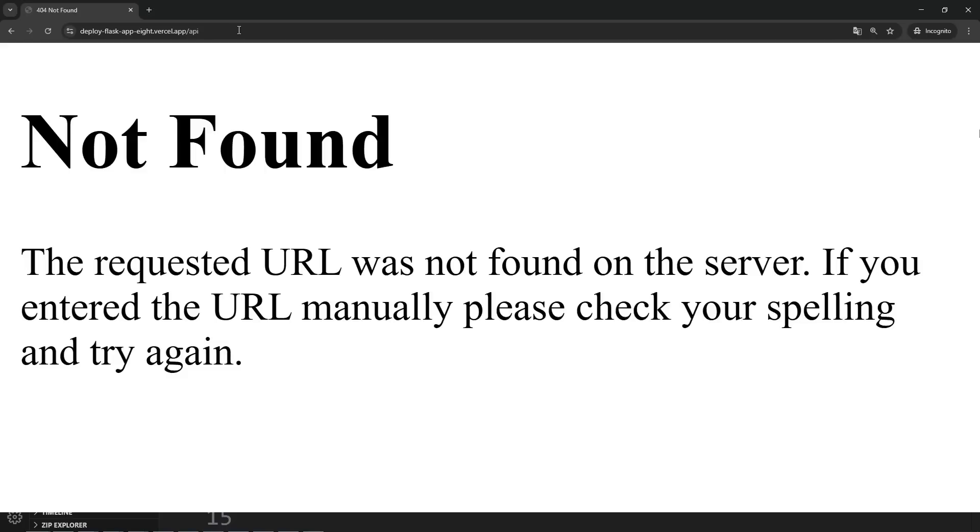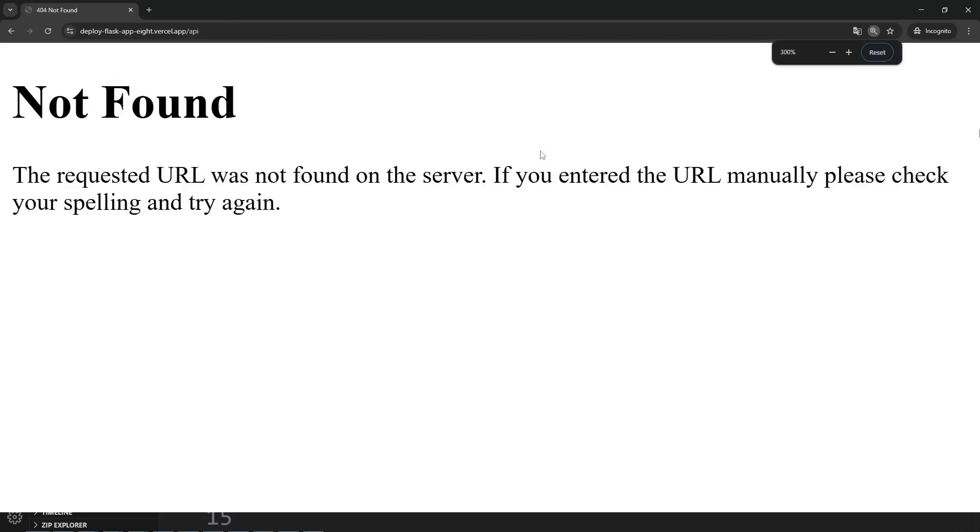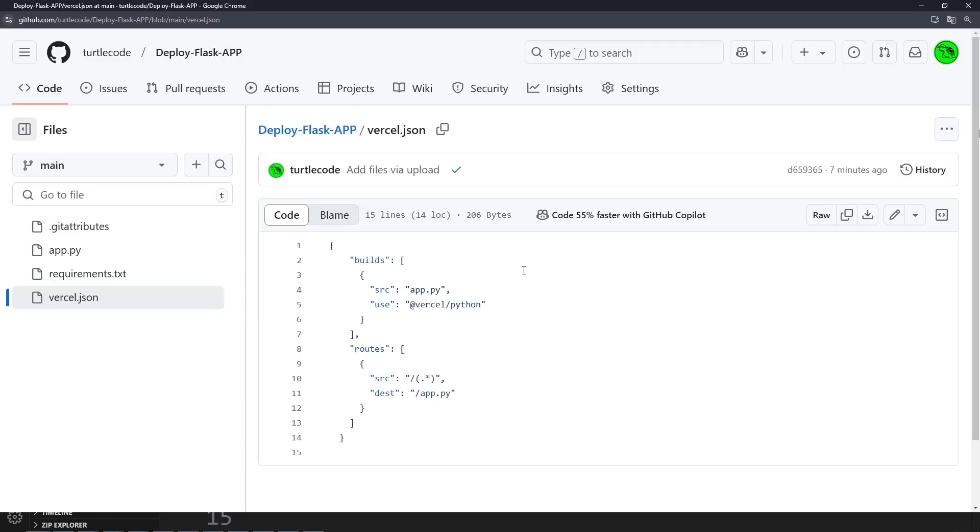Uh-oh, looks like we can't send a GET request to Slash API. But no worries, we can fix this together.